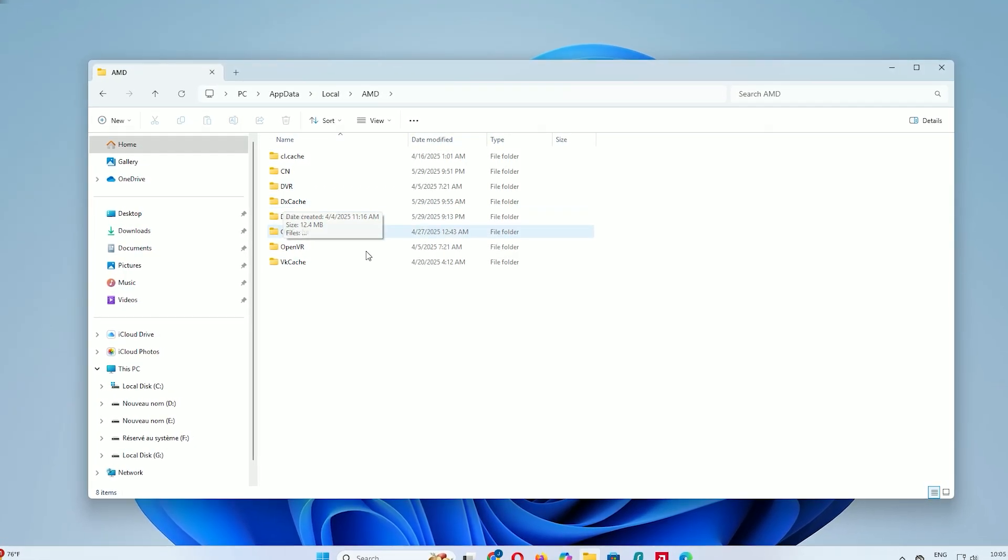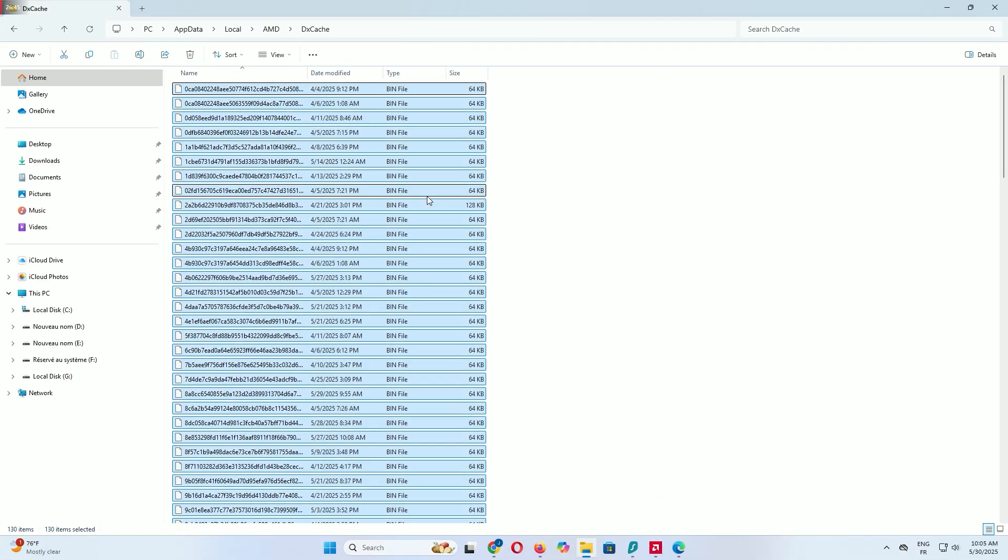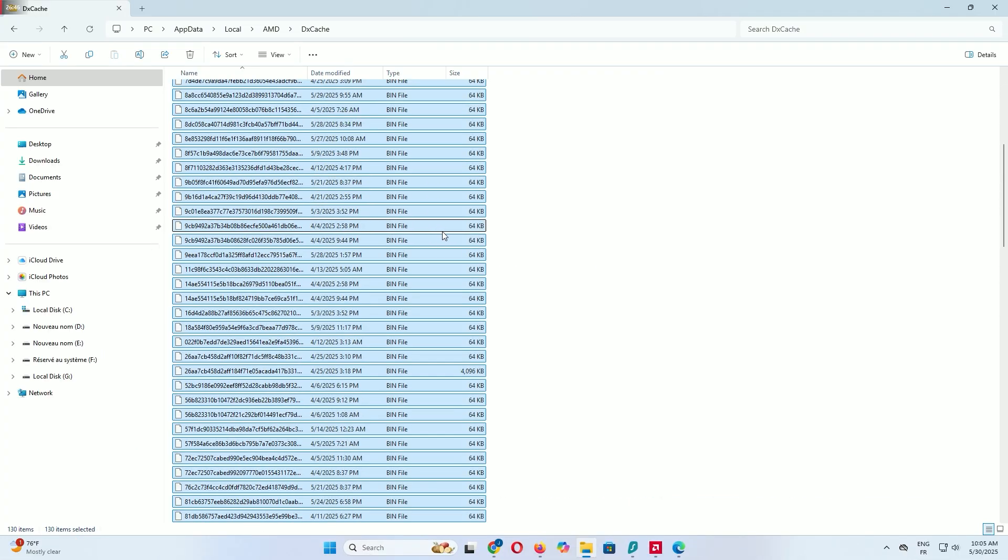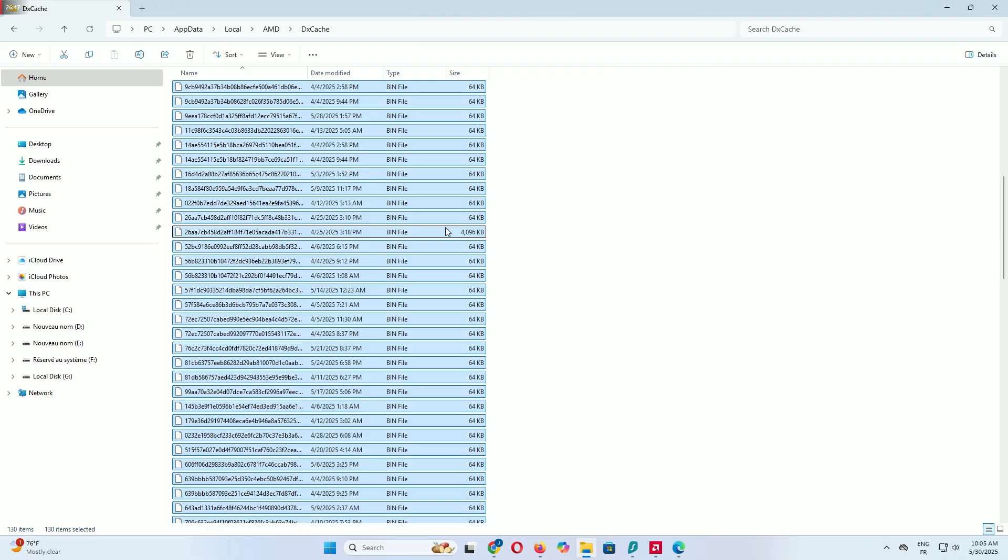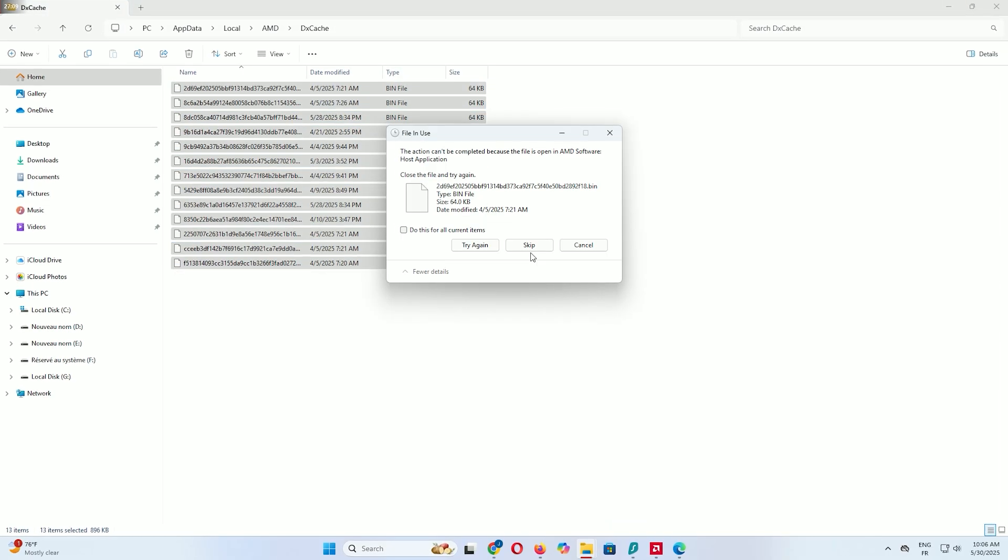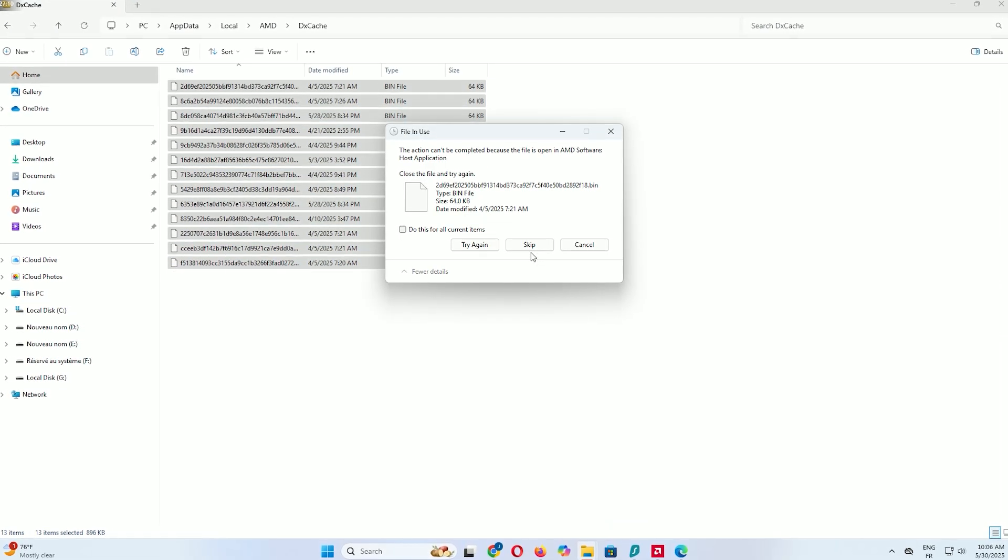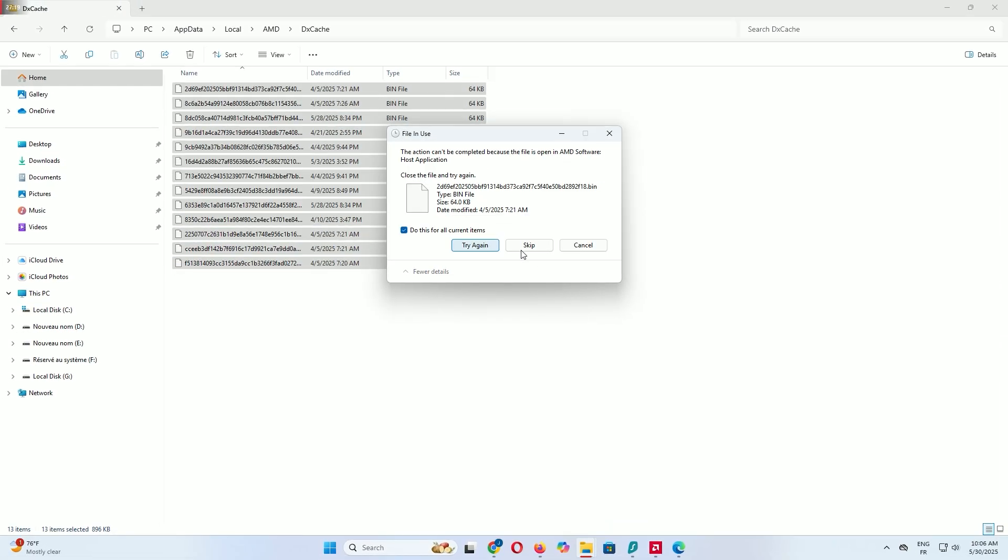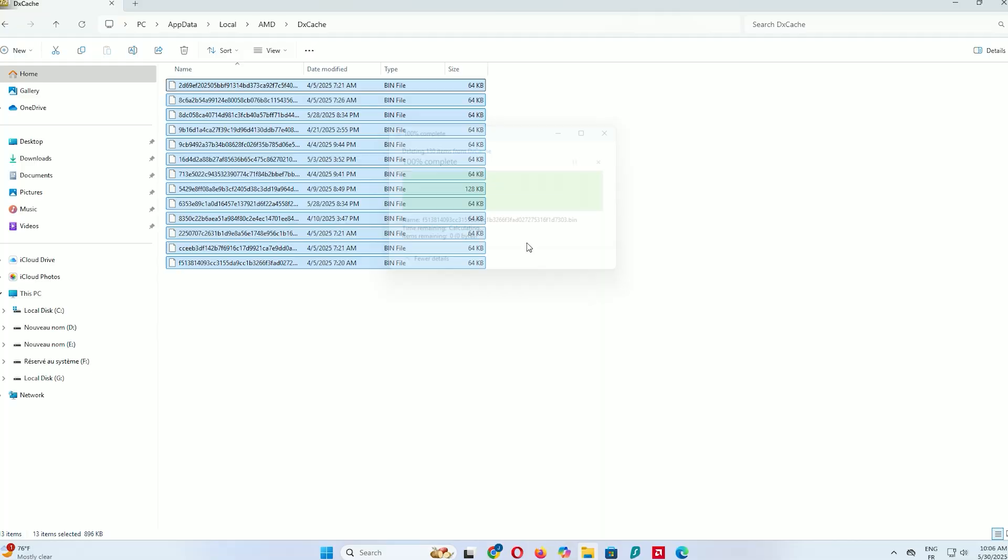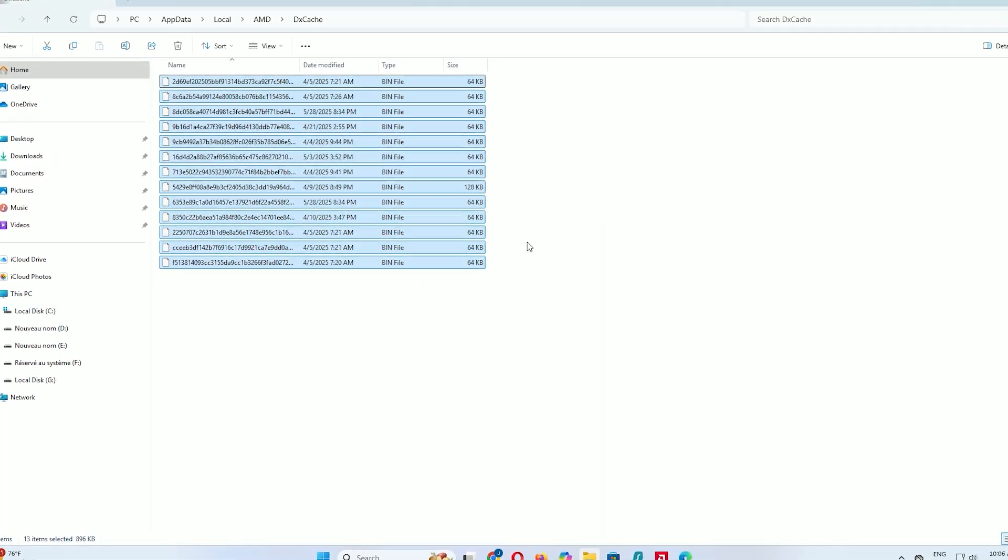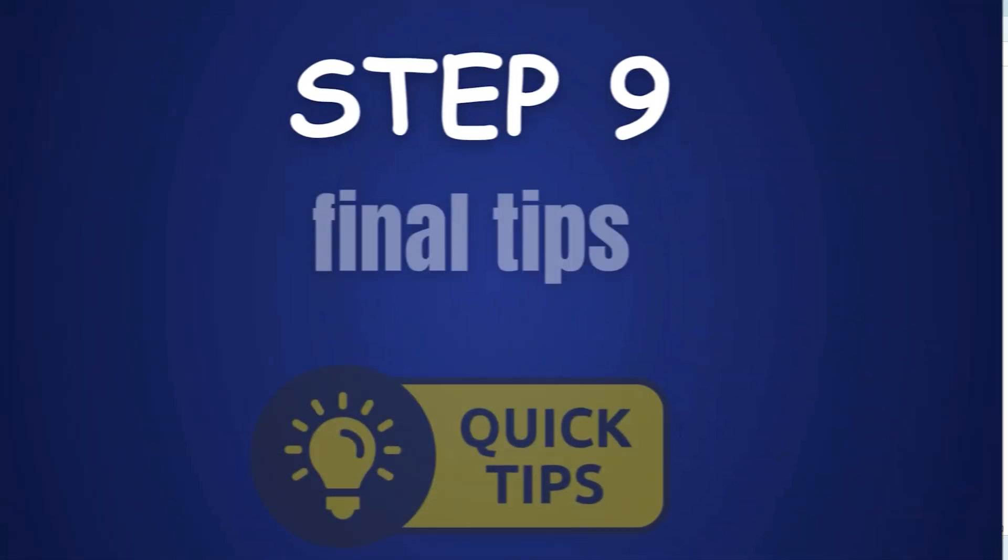Open DX Cache, select all files with Ctrl+A and press Delete. If some files are in use, click Skip. This step can help with graphics performance, especially for gaming or video editing.